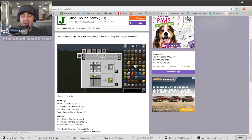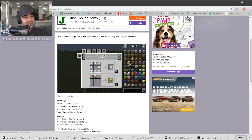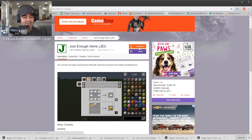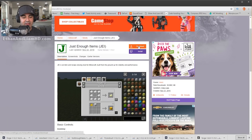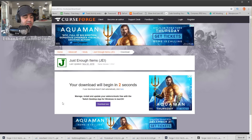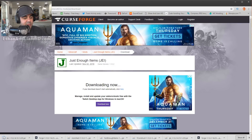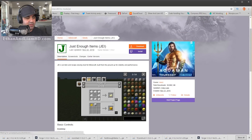Just Enough Items shows you recipes so you don't have to guess, especially when you start installing mods and may not know the recipes for items within those mods. At the top, click the Download link and it counts down from five, then automatically downloads to your Downloads folder. A dialog will pop up — click Save — and it'll blink when done.